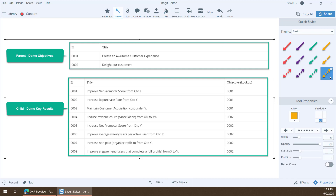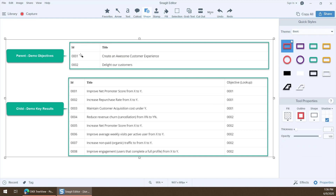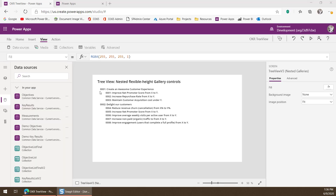The child is the entity called Demo Key Results. It has an ID column, a title column, and also a lookup column back up to the objective. With that lookup column, I'm correlating those two tables. Item 001 has three different children associated with it, while item 002 has five different child records associated with it. That's how this data correlates to what you see in the tree view — that's where that data is actually coming from.